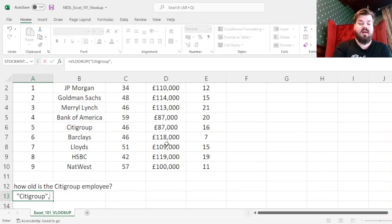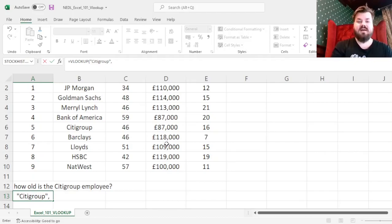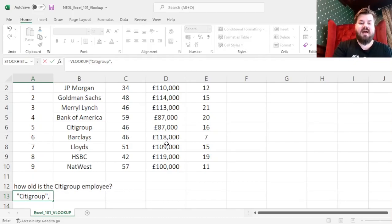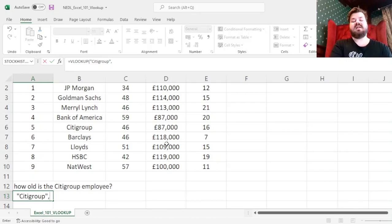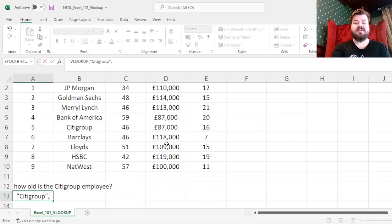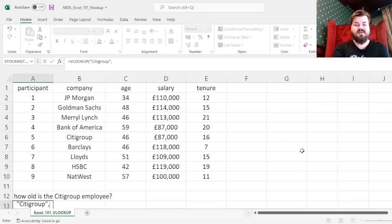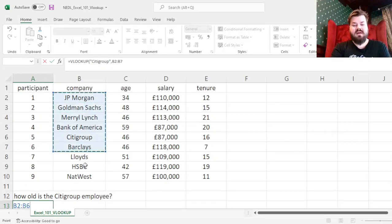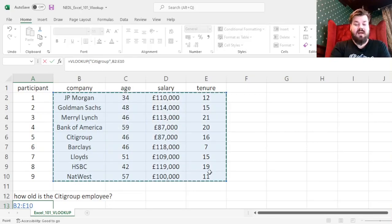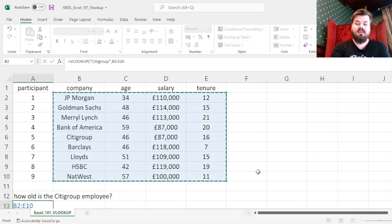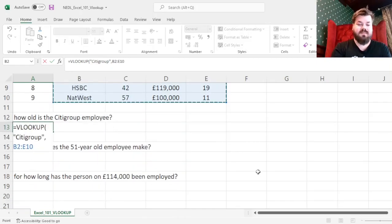We'll specify the array where we need to find this particular value, and we need to specify that the column we're looking for the value in would be the leftmost column of our selection, of our table array, as VLOOKUP calls it. So we need to make sure that the company column is the leftmost column of our selection, and then we can select the whole array that we care about.